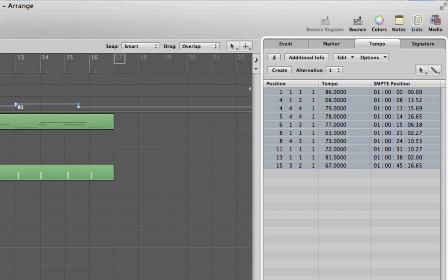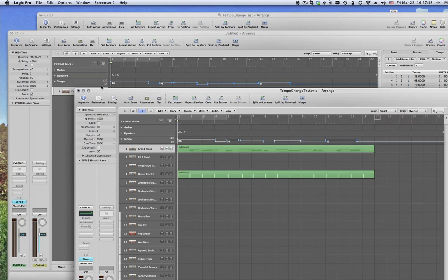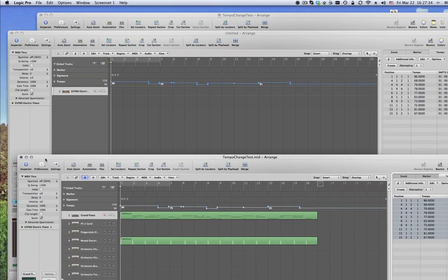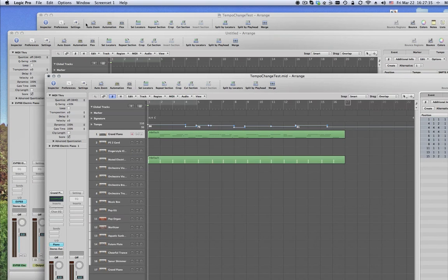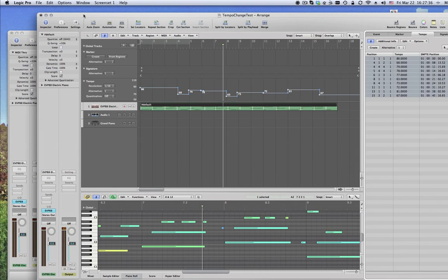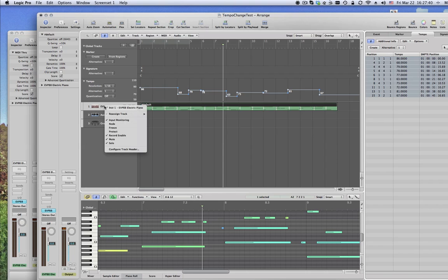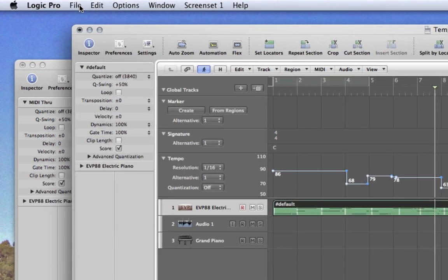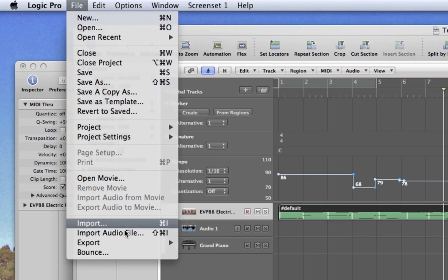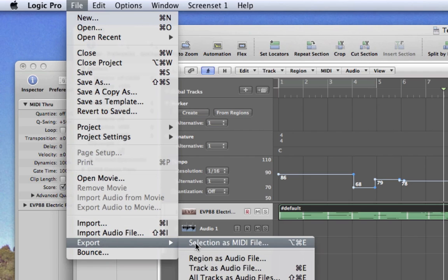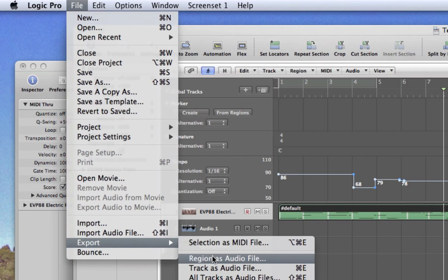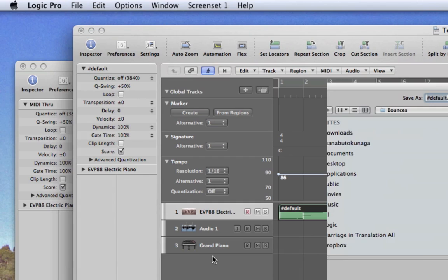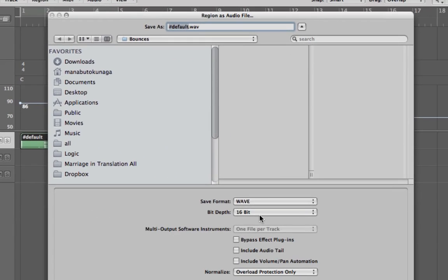So that's it. Now another, for the MIDI part actually, another way of doing it, actually kind of surprising to you, but you can actually, you have something like this, then you could export region as audio file.